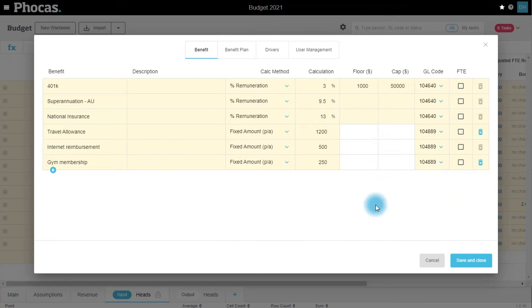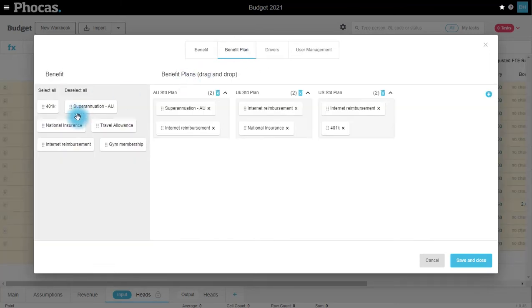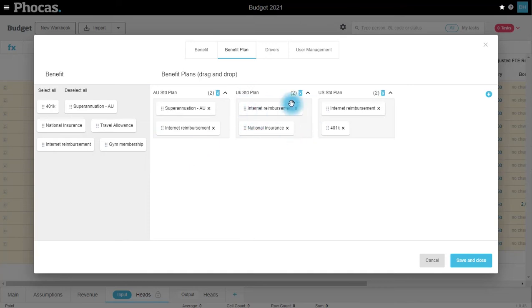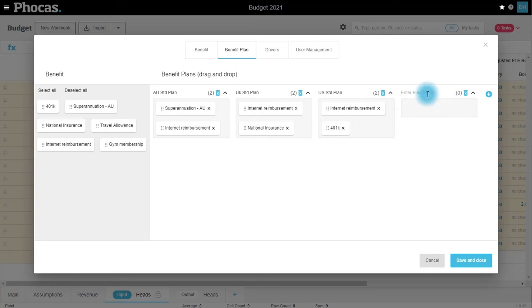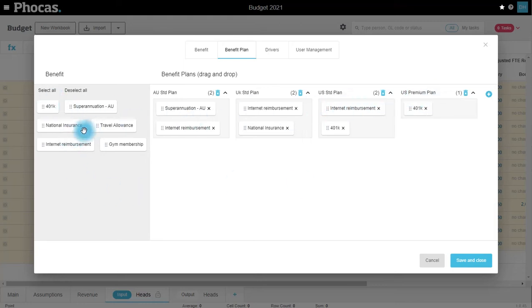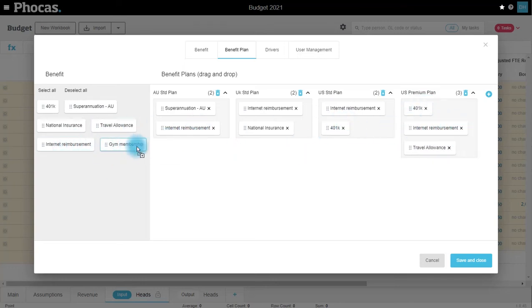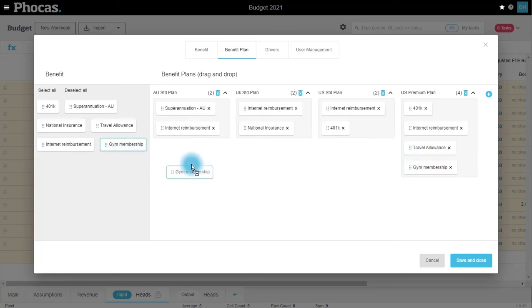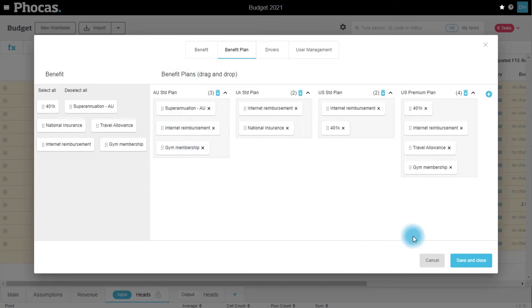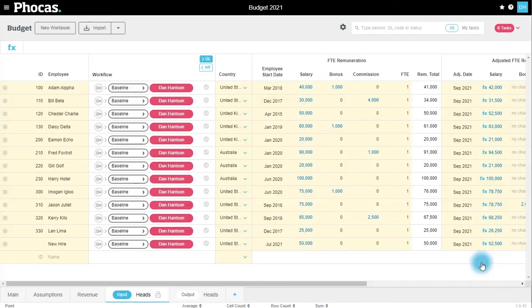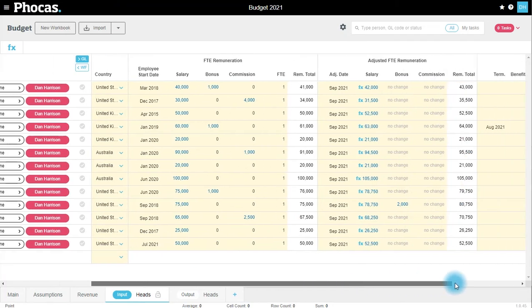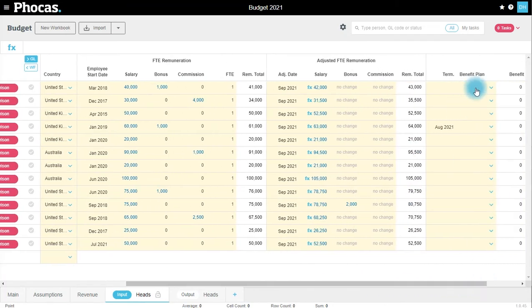Once I've created my benefits, I can then allocate those benefits to benefit plans. I've created three standard plans for each region that have different benefits in each. I now want to create a US premium plan that is going to have my 401k, internet reimbursement just like my standard plan, a travel allowance, and that gym membership. We're also adding the gym membership to, for example, the Australian standard plan. I can hit save and close.